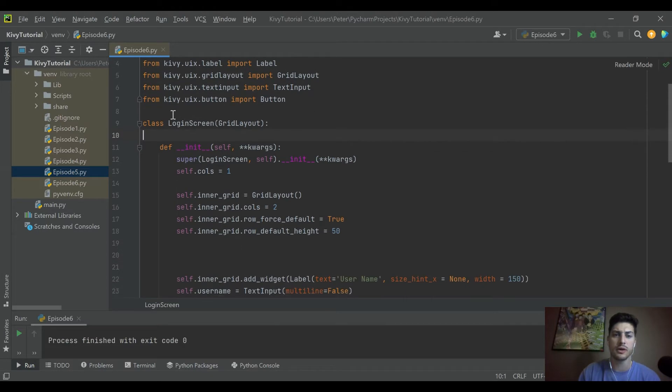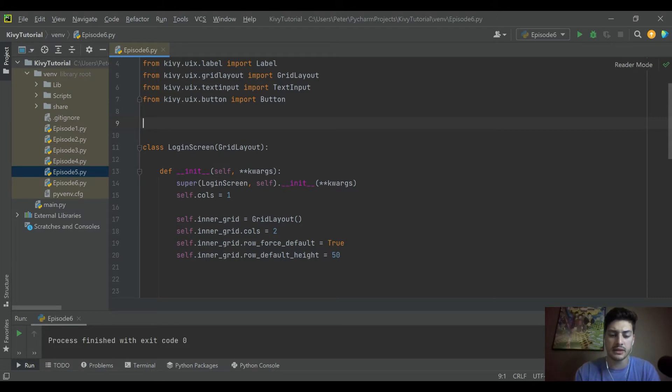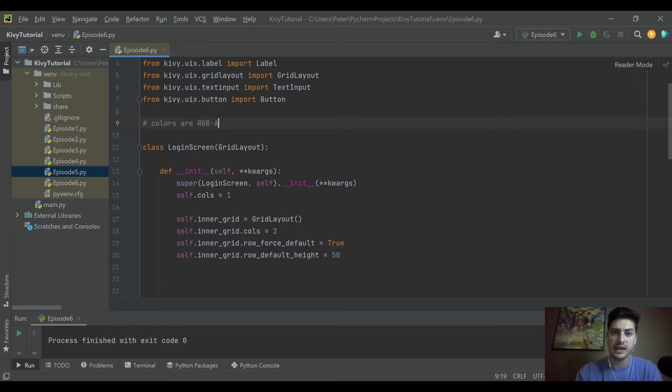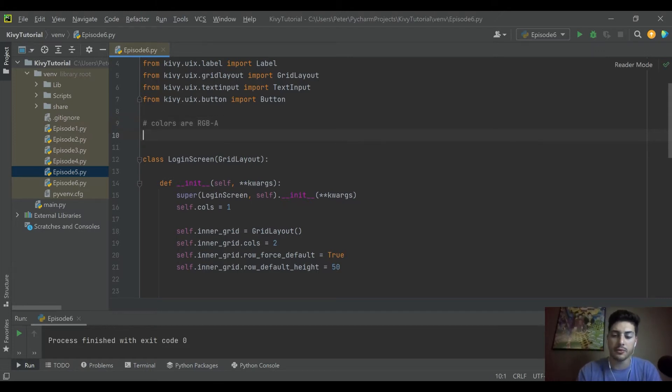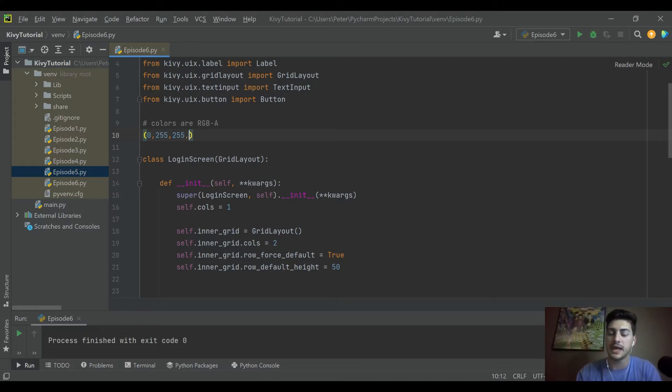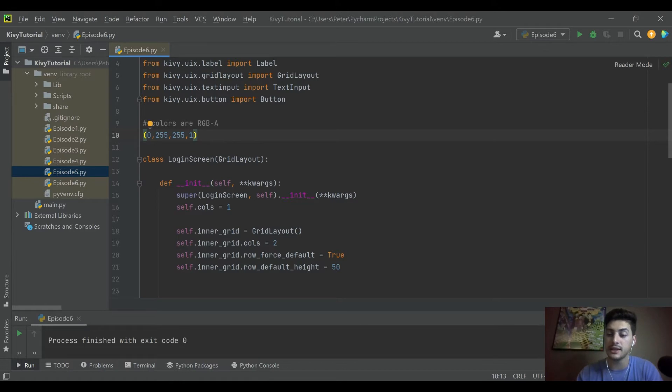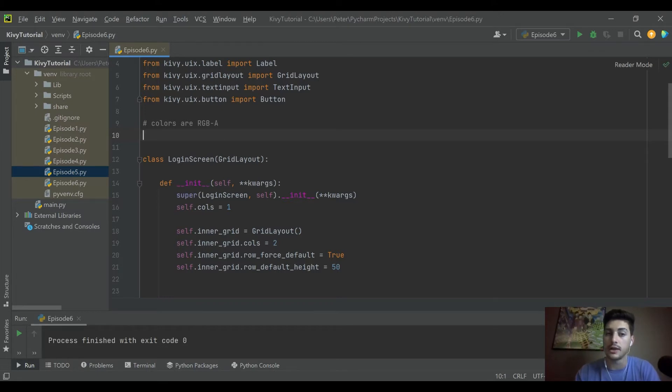One thing that I'm going to talk about real quick is colors for Kivy. They do come in what's called RGBA, which is red, green, blue, and then alpha. If you're familiar with programming in general, you've probably seen a three coordinate value zero to 255, that's your RGB. What you maybe haven't seen before is alpha, which is opacity.